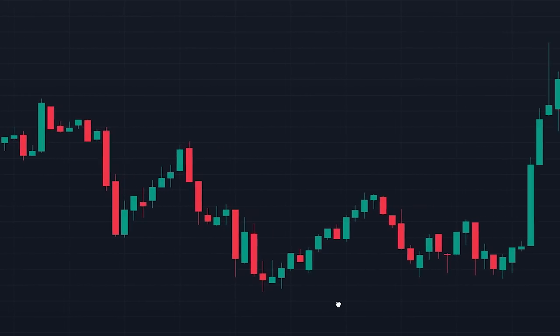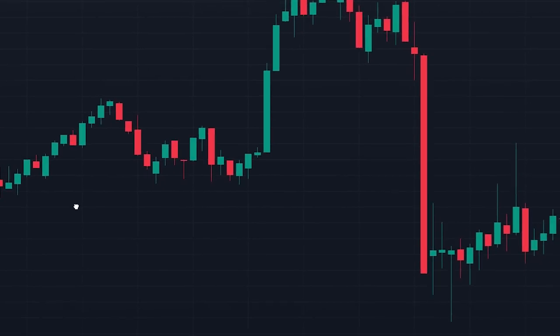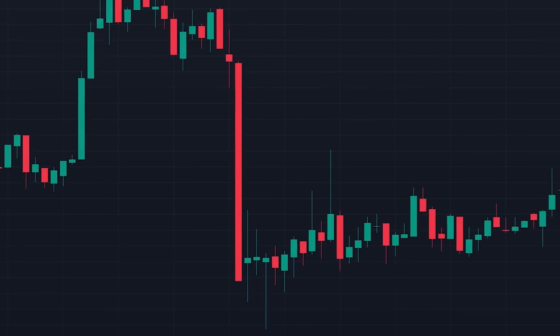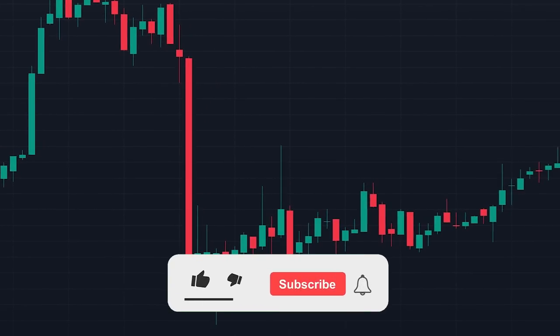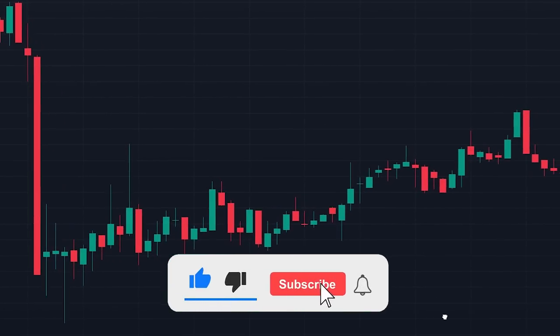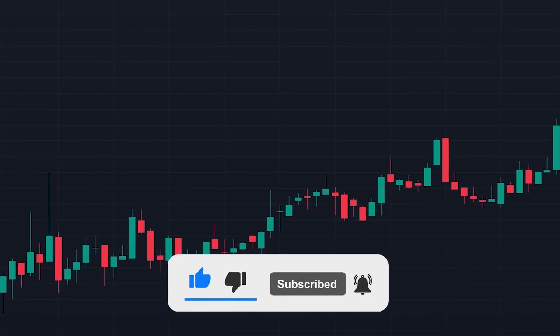I hope you guys enjoyed the video and could see how the AI moving average indicator can be used and integrated into different strategies. If you did, please leave a like and subscribe to the channel.